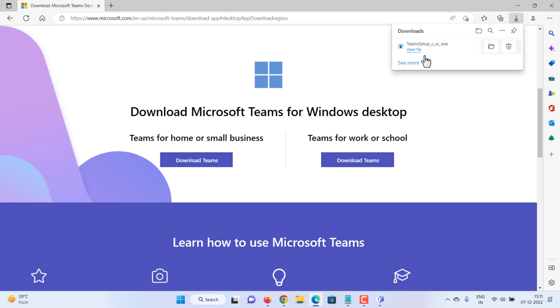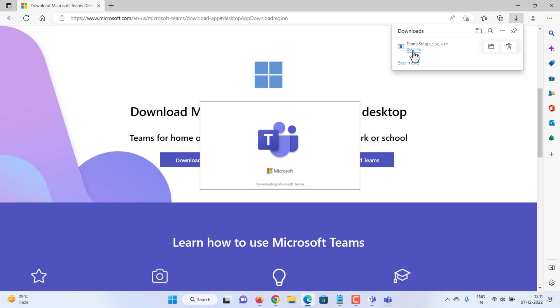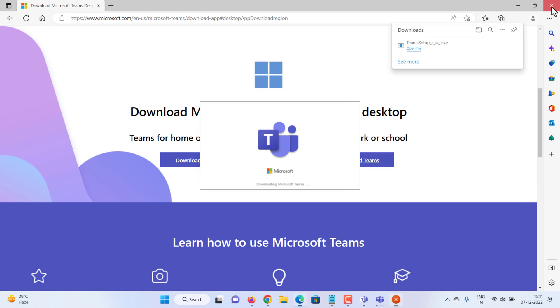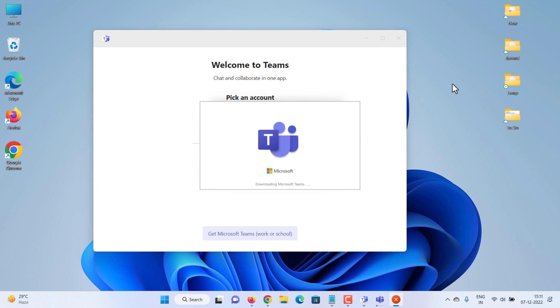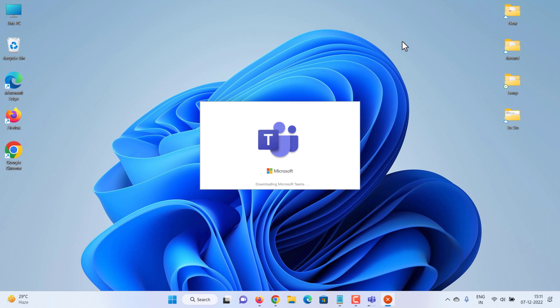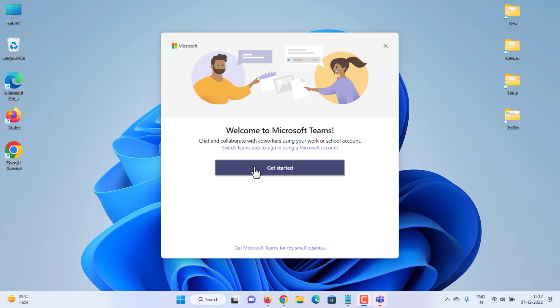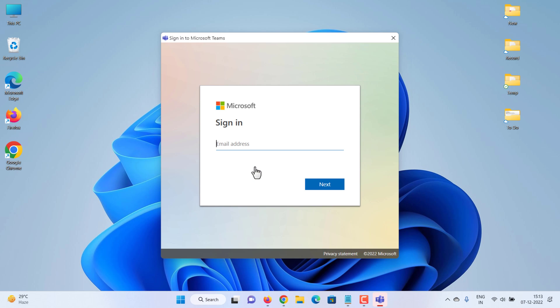Open the downloaded file and wait to finish the installation. Now you can log in with your work or school account without any issue.